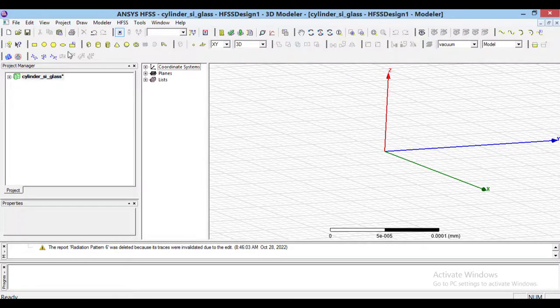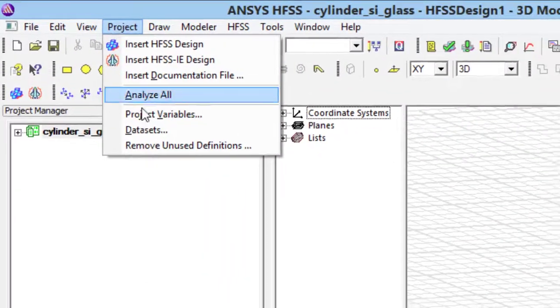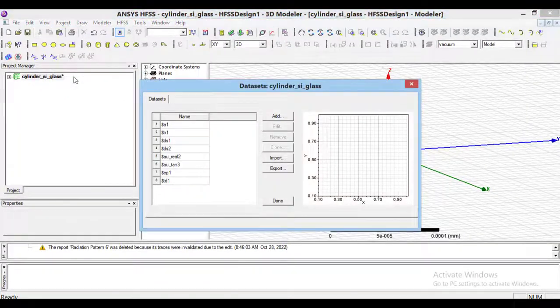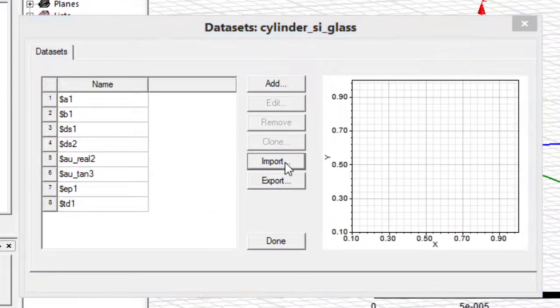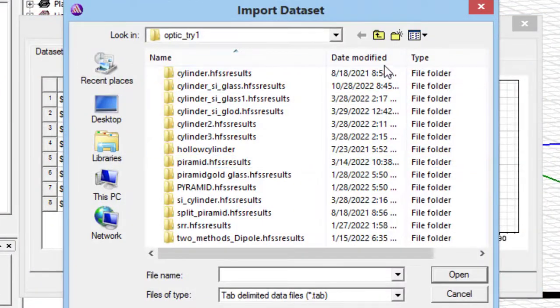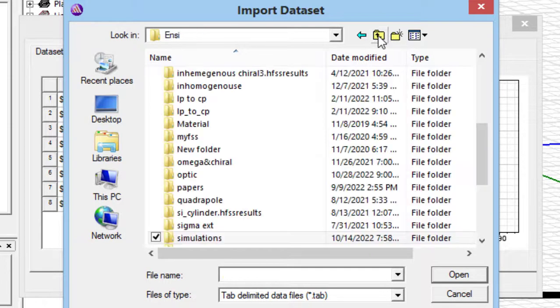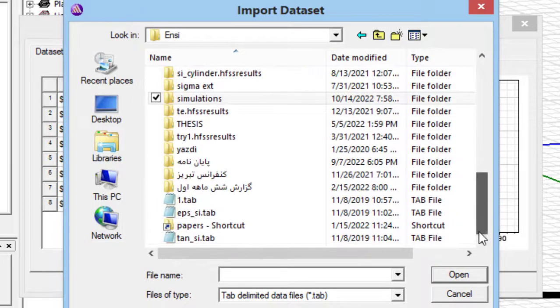Then, to define the material in HFSS, you should select dataset from project tab. And by pressing import option, the epsilon r and the loss tangent can be imported into the software.